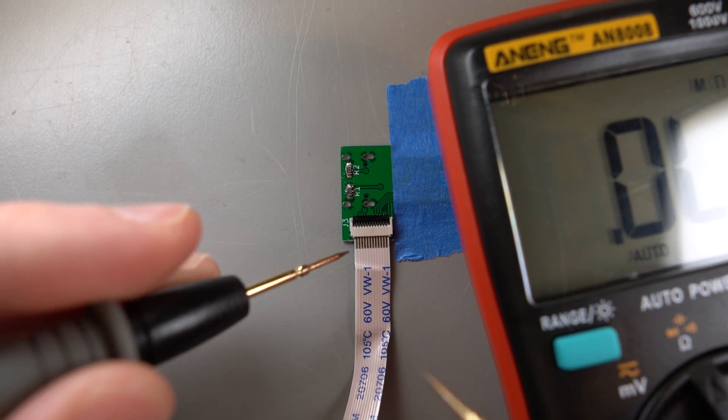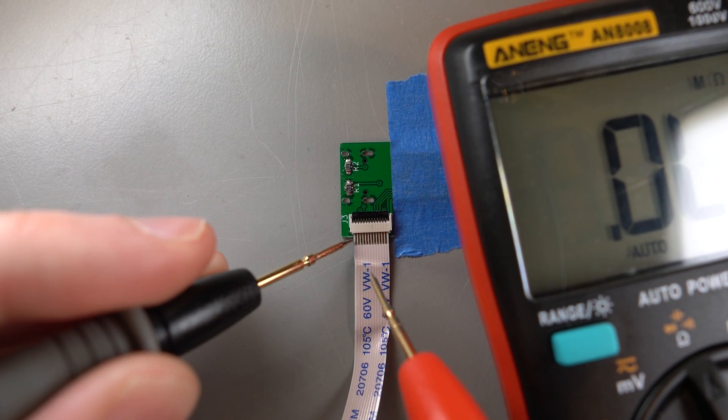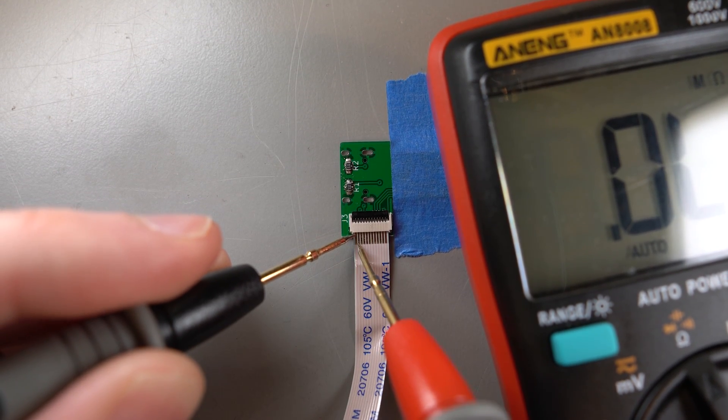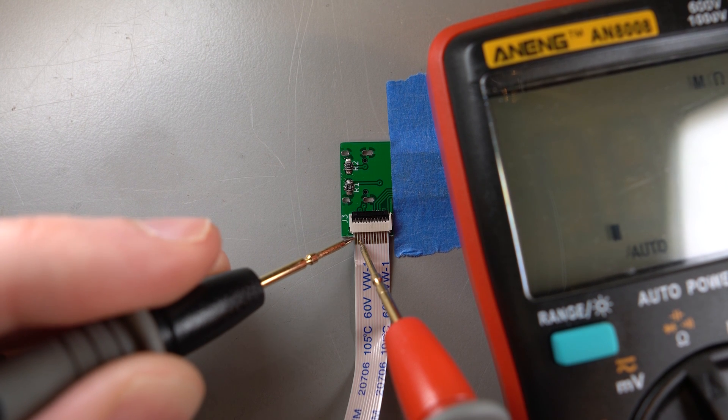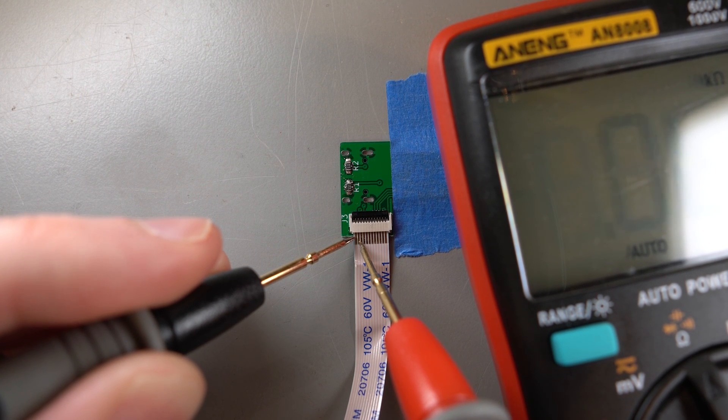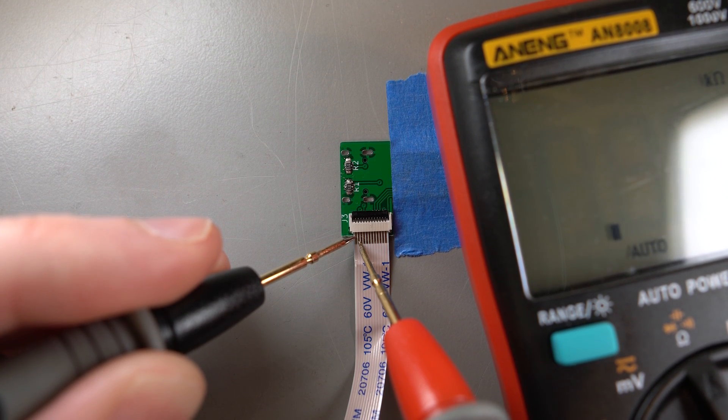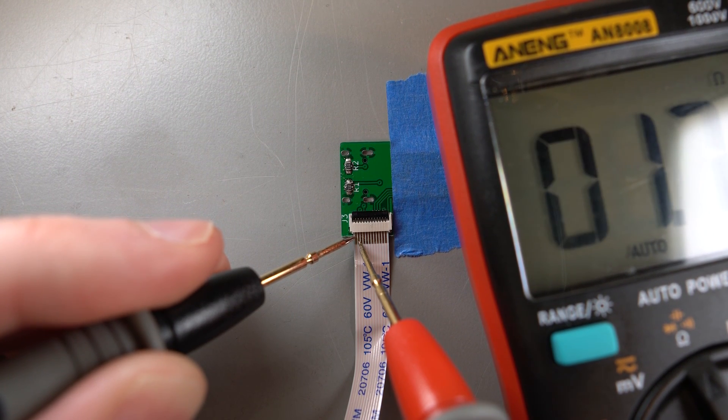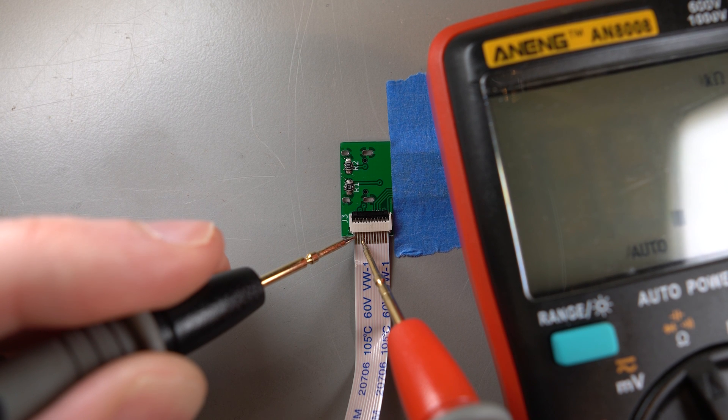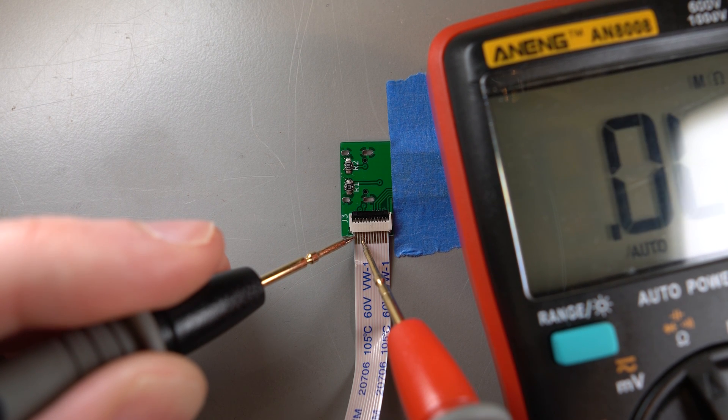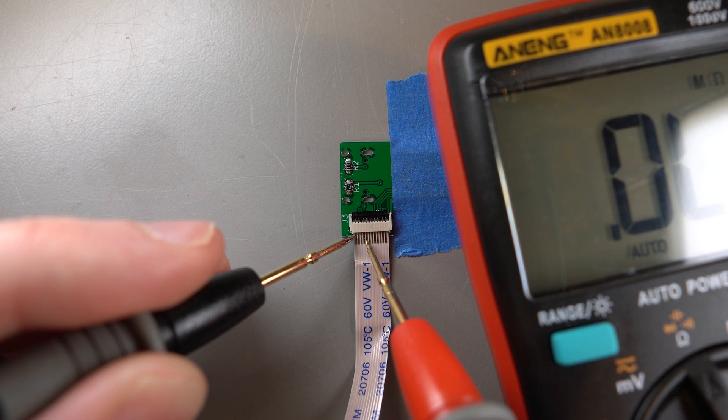Use the ribbon cable that came with your controller and the multimeter to ensure no pads are shorted together. If they are, you can add flux to the pins of the FPC connector and reheat the board. Reflow the solder and try to break the bridge.